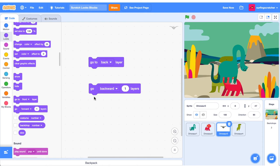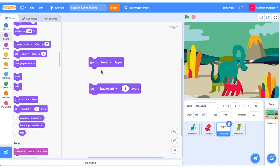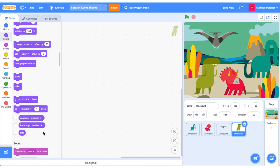You might want something to always be at the frontmost layer. So you could put that in a forever block when the green flag is clicked.